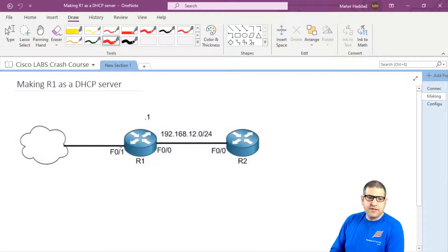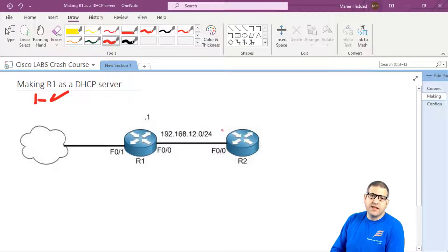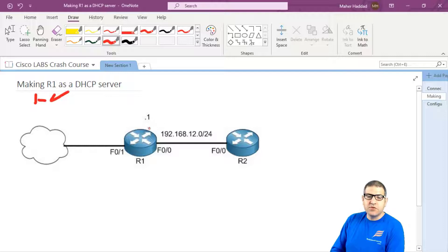Router1 is able to go to the internet. Now what I need is that Router2 can also go to the internet. So we want to share the internet that we have on Router1 so that Router2 — which is an AMP device, it can be a PC, whatever — can also go to the internet. To do that, we have to configure Router1 to act as a DHCP server.